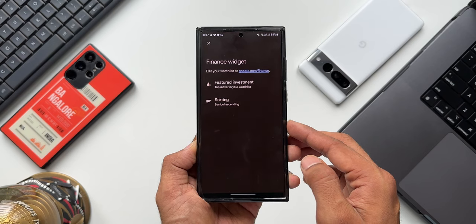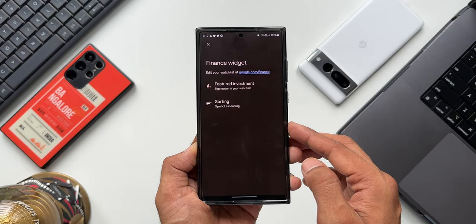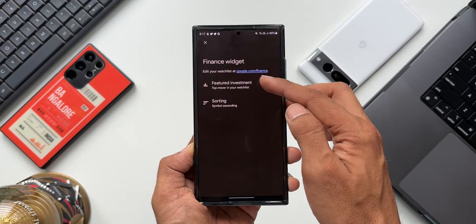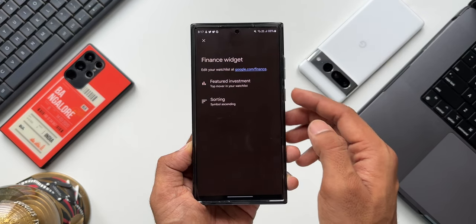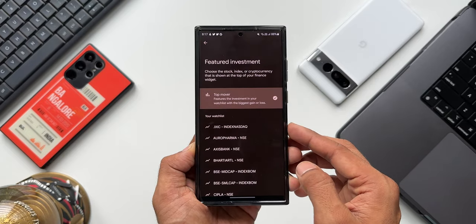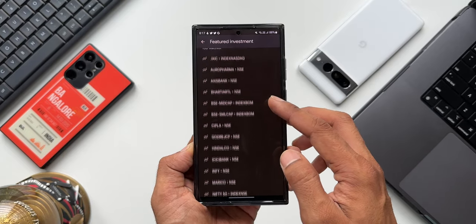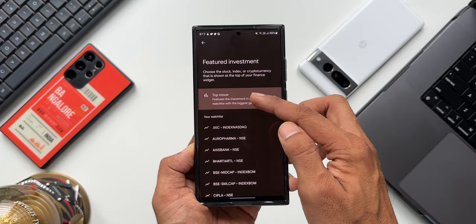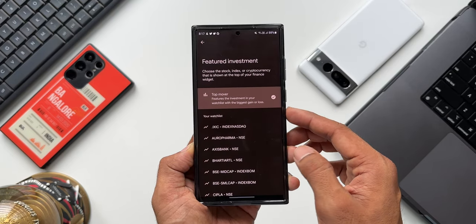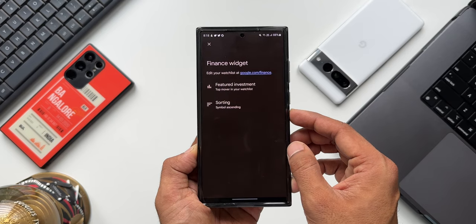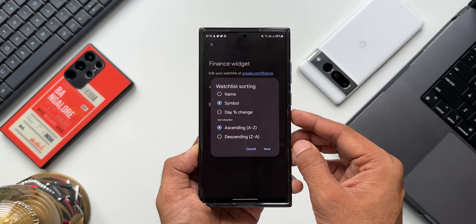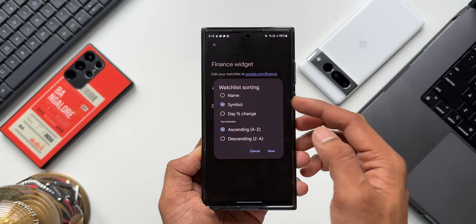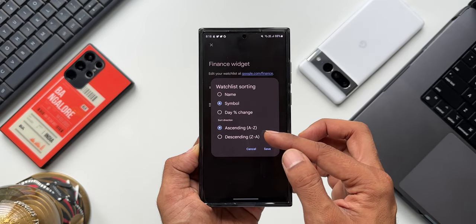It directly takes us to the settings where we can customize the stocks we want to see on this widget. We have featured investments and sorting options here. Tapping on featured investments shows the stocks you are following on the Google app. I selected the top mover option, so the top mover stock will appear right on top of the widget. Under sorting, we can sort the watch list by name, symbol, or percentage change, with ascending or descending options.